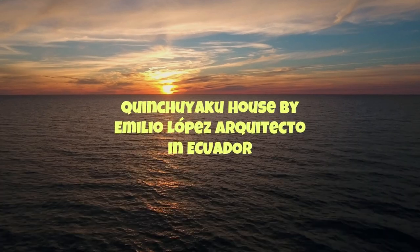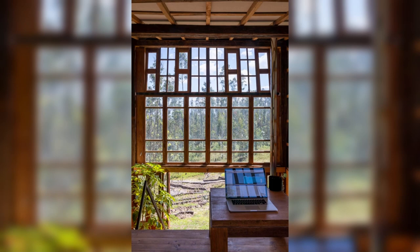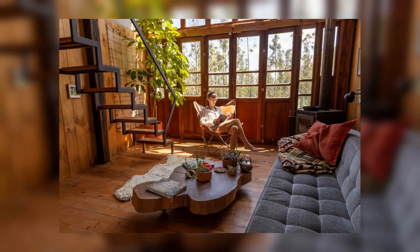Quinchuyaco House by Emilio López Arquitecto in Ecuador. The Quinchuyaco House is located on one of the eastern slopes of Ilalo, an extinct volcano, 15 kilometers from Quito, at an altitude of 2,600 meters above sea level.